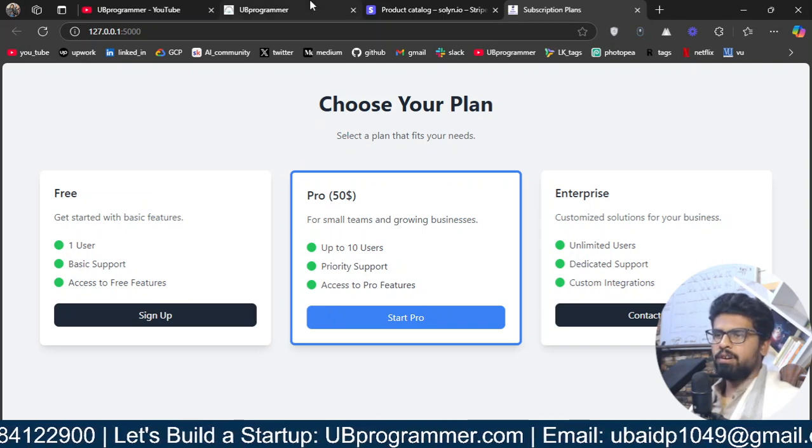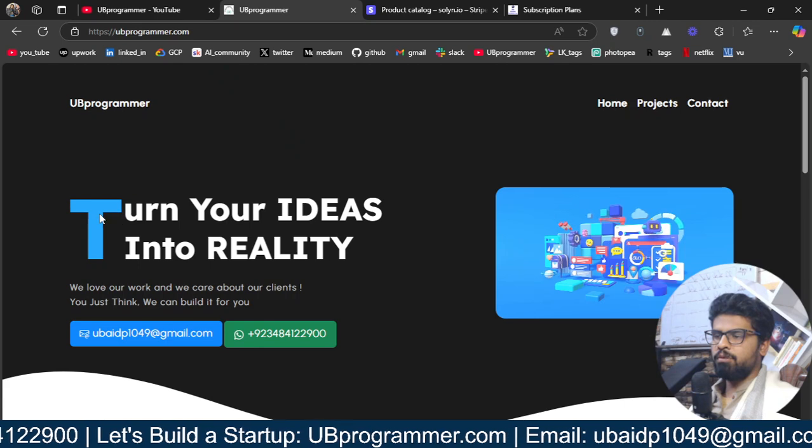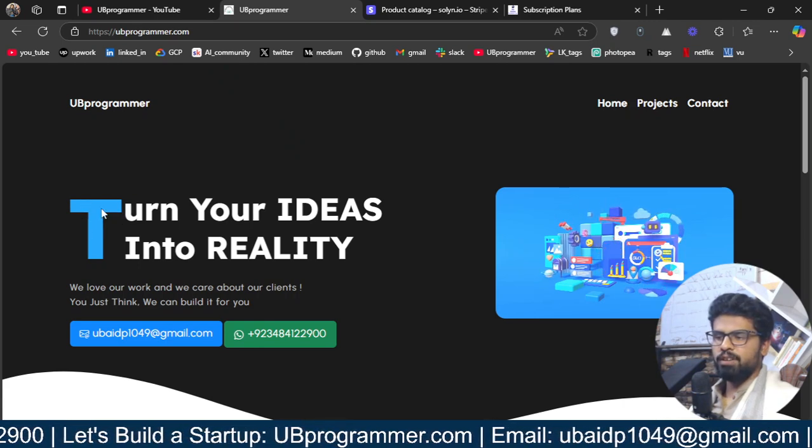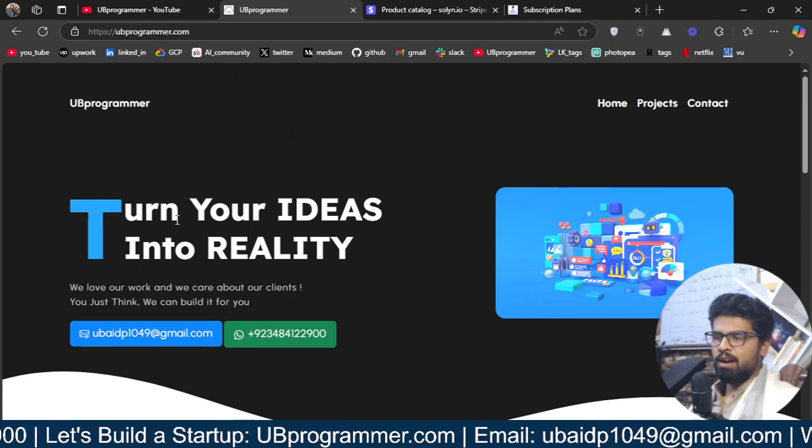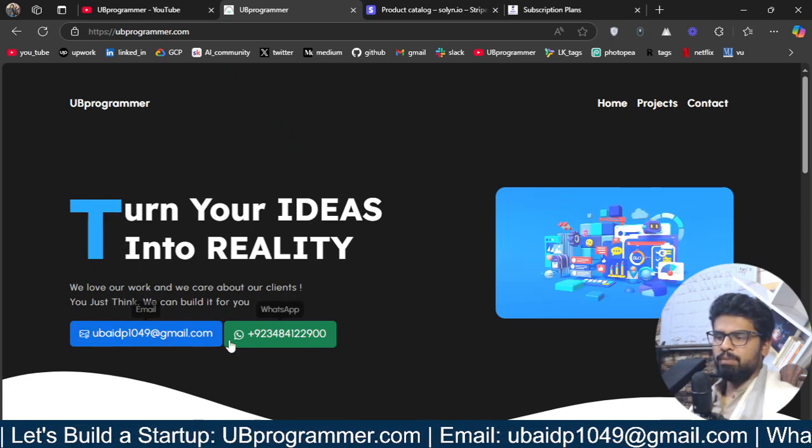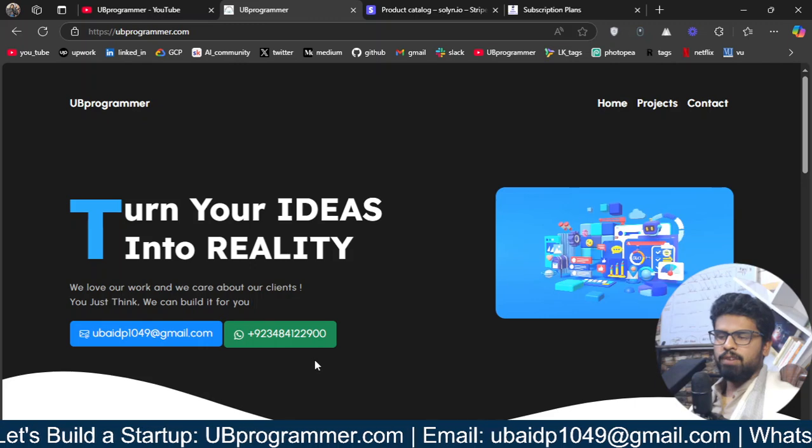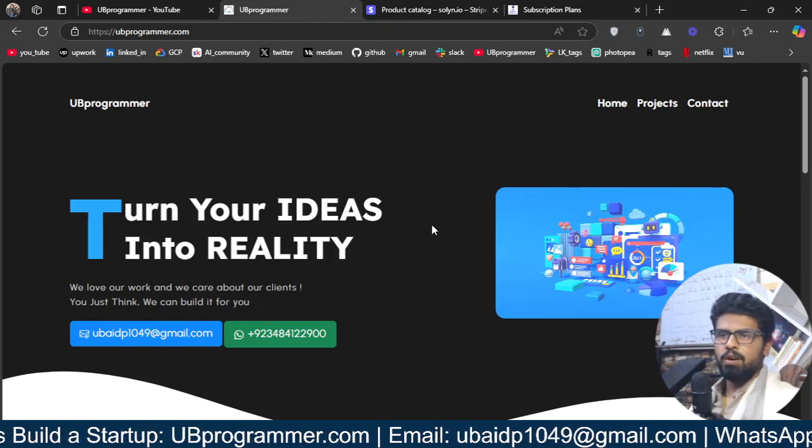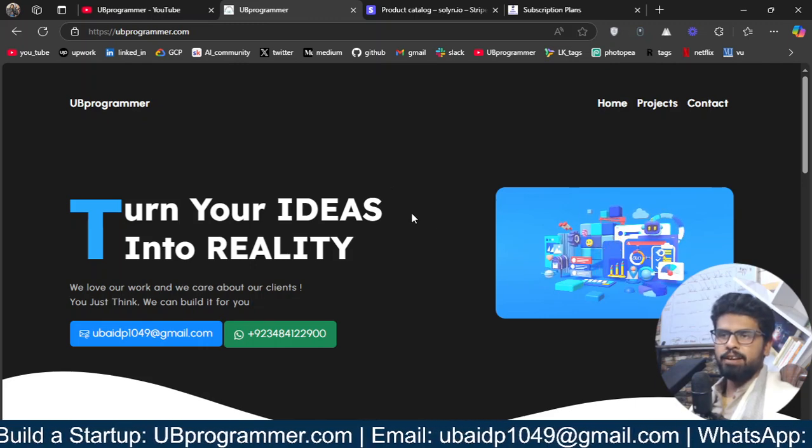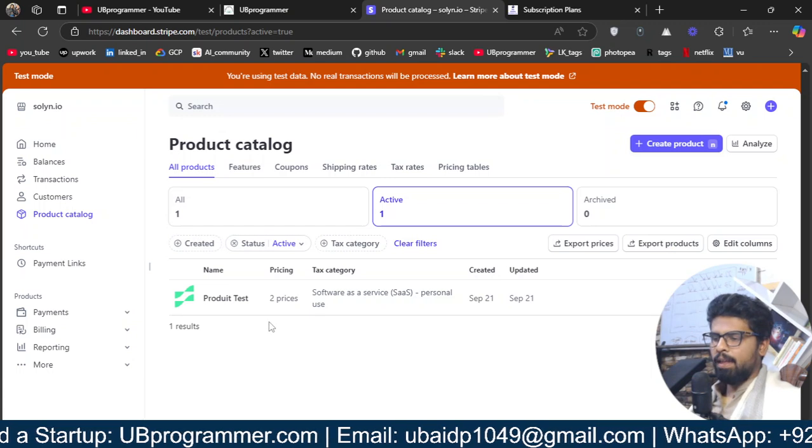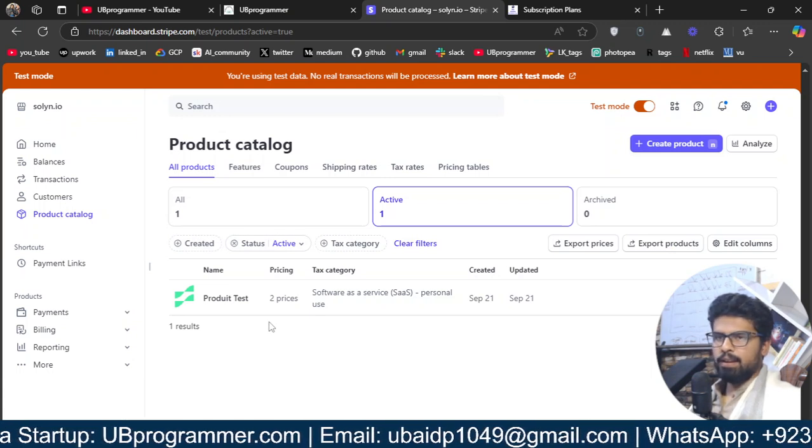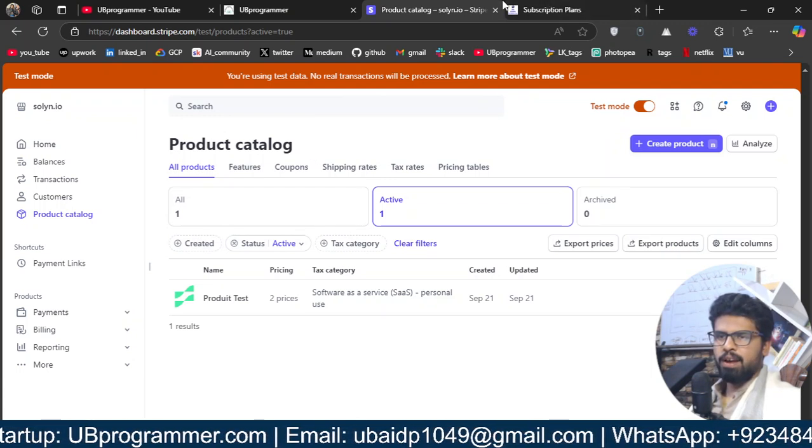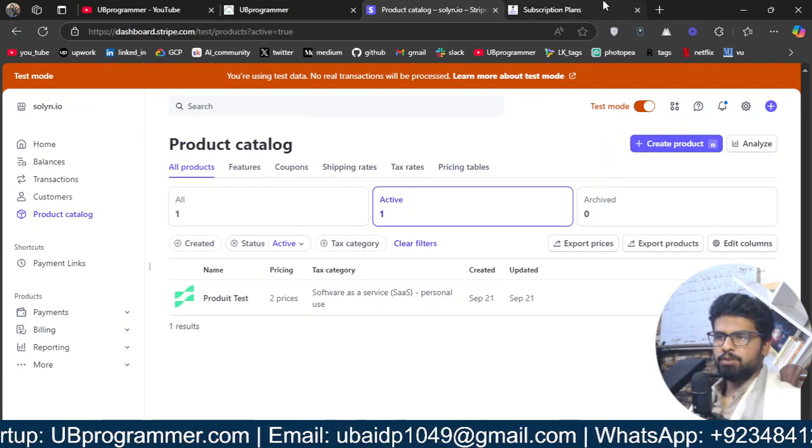And before moving on, I want you to know if you are working on any custom project, feel free to reach out through email or WhatsApp for consultancy or any technical help. Okay, let's start this tutorial.